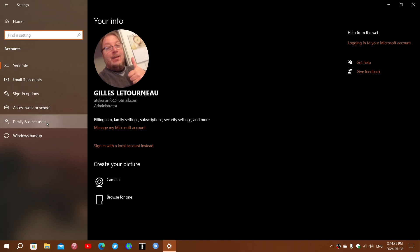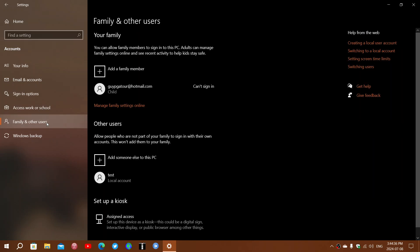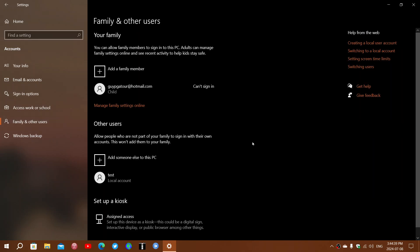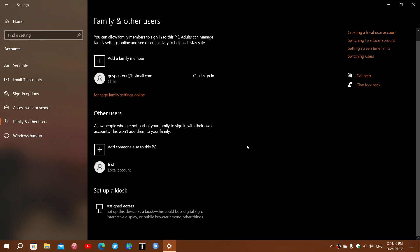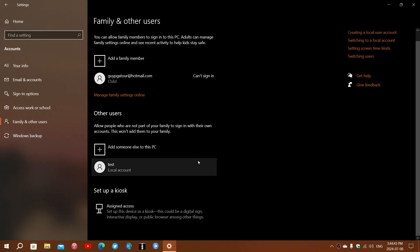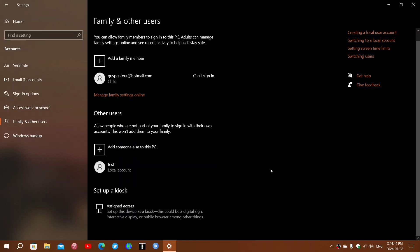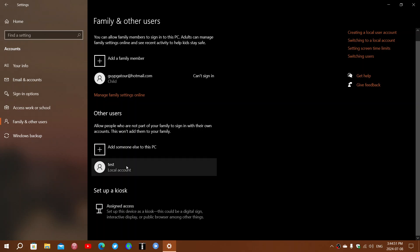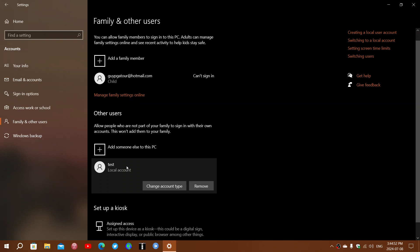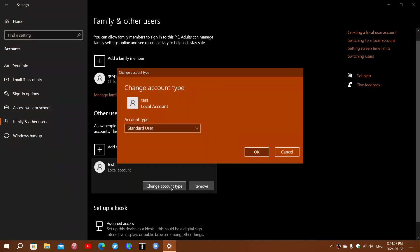Here you will see the users you have. You can add someone else, but if you want to change the type of account, click on the account itself and click change account type. It will give you standard or administrative user.